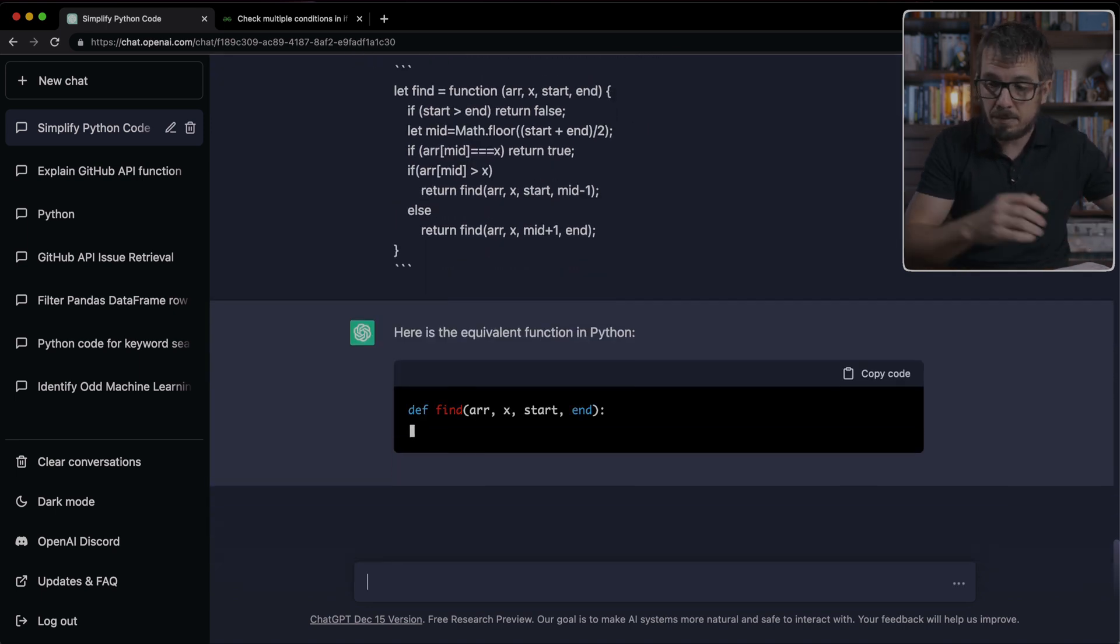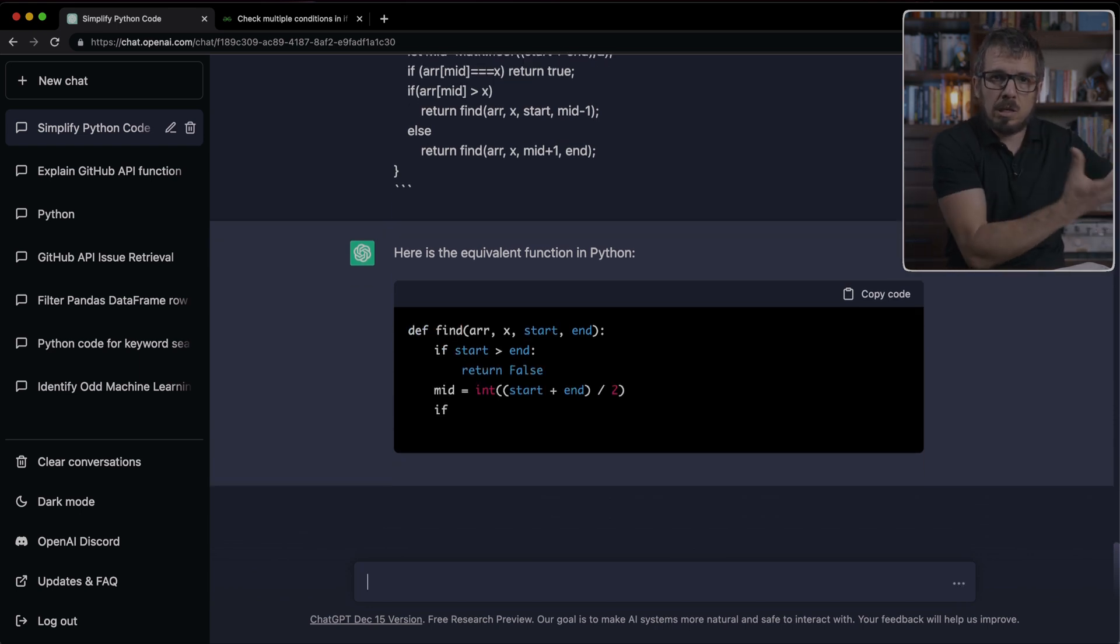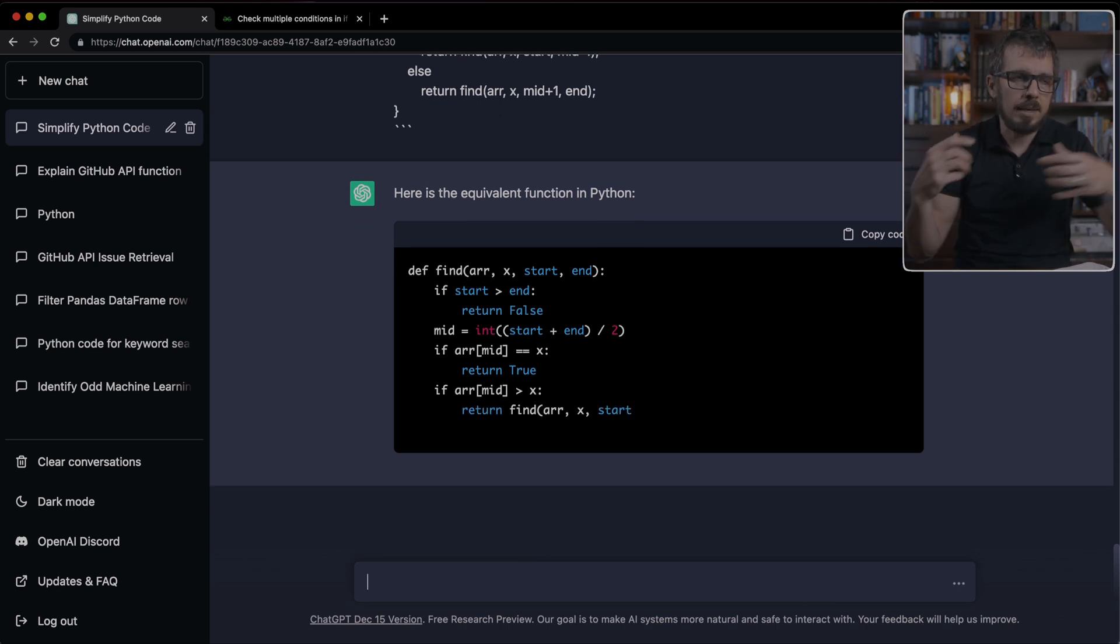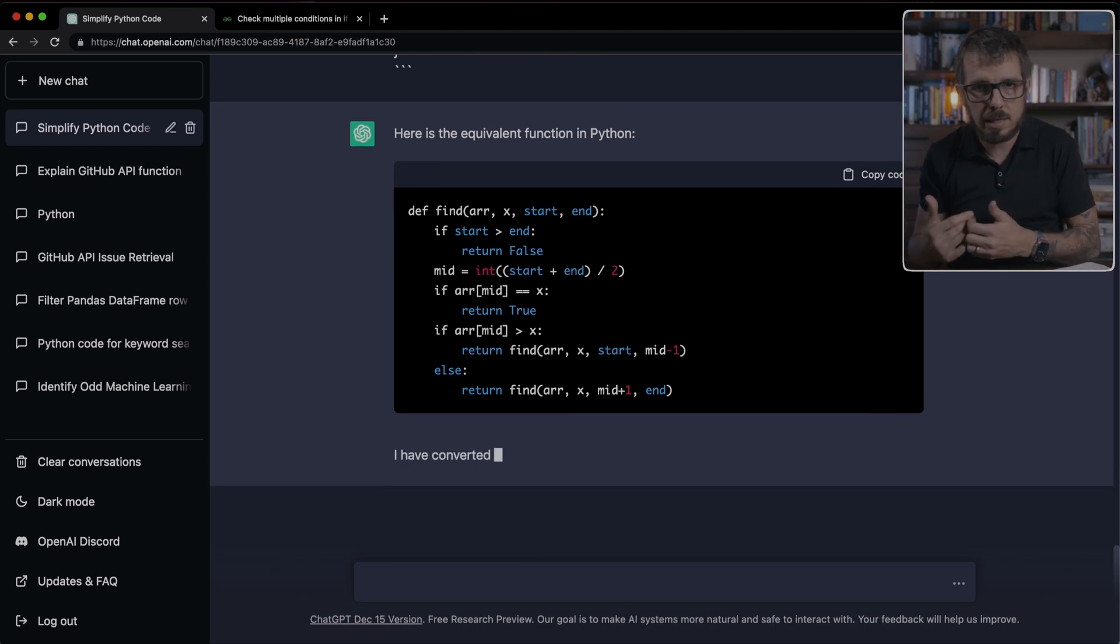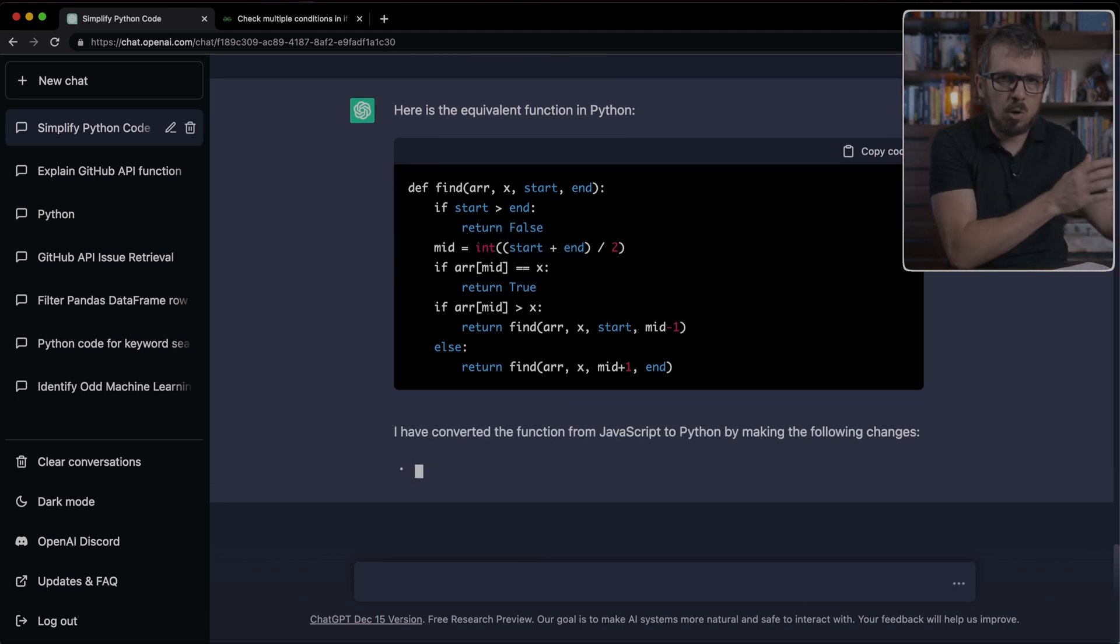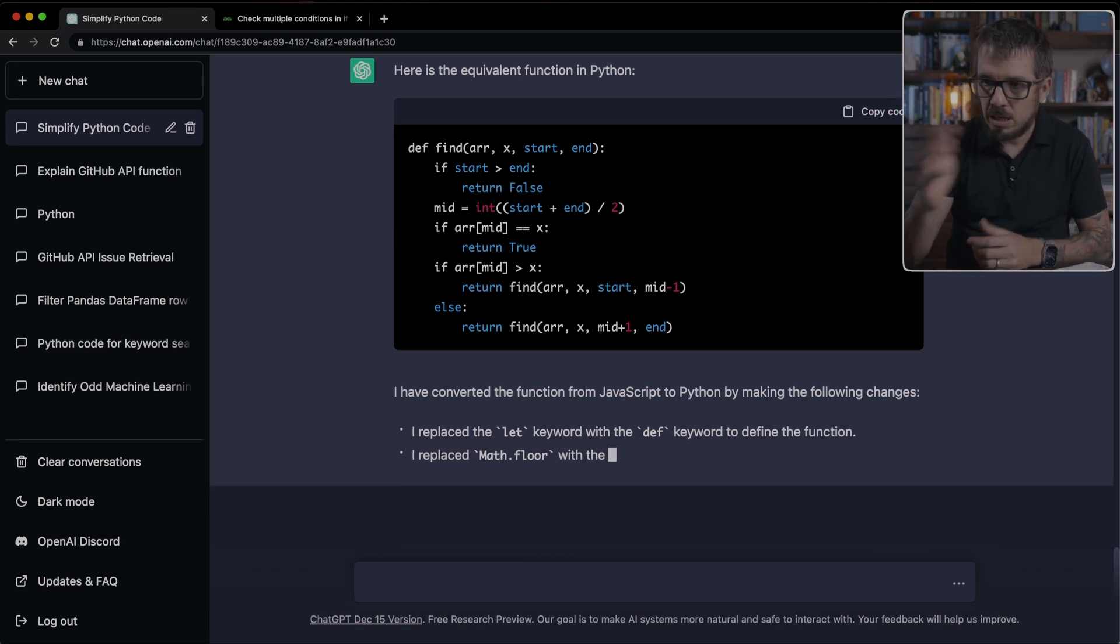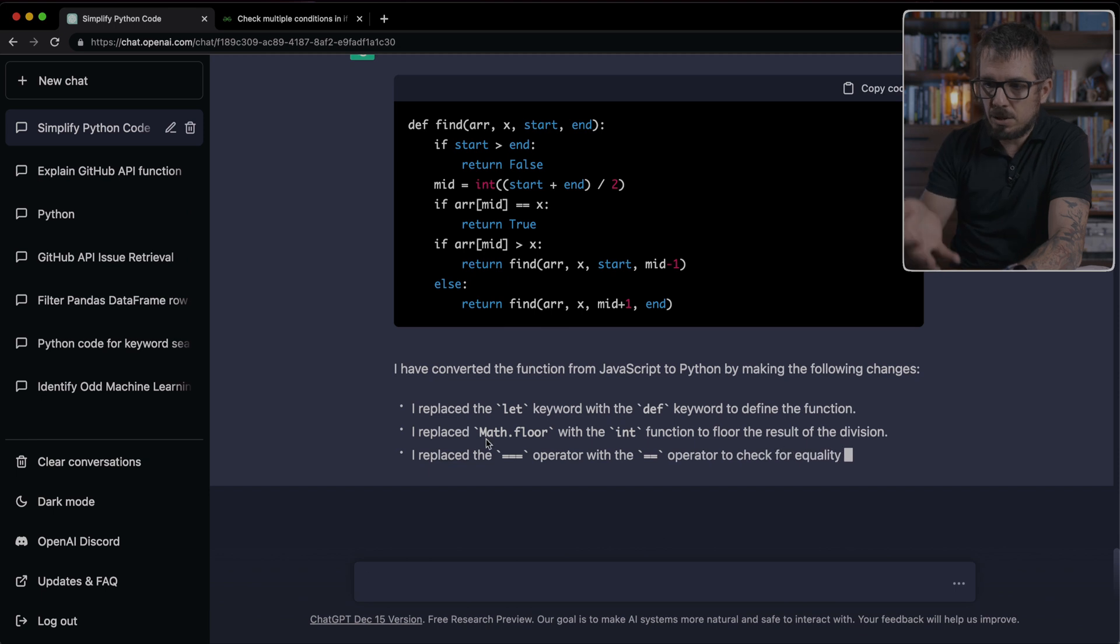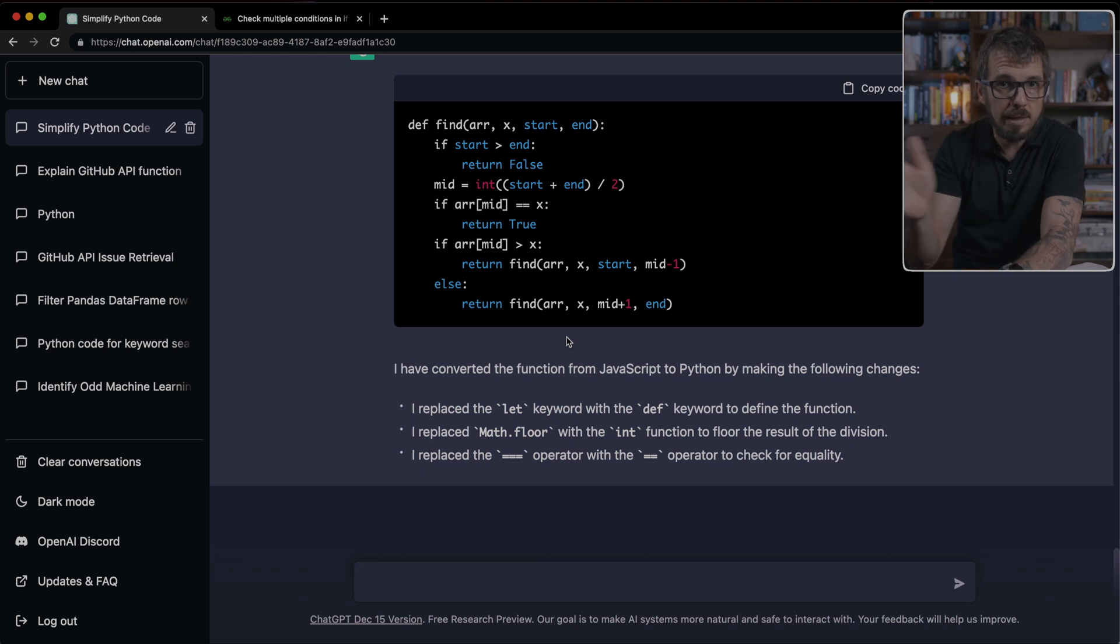And here, ChatGPT is just going to give me exactly the same function back, but now written in Python. This is very helpful, for example, if you have functionality running on your client's side that you want to move to the backend. So maybe your client was developed using JavaScript, and now you want to translate that into Python, or if you want to port an old code base into a new programming language, ChatGPT will be really good for that.